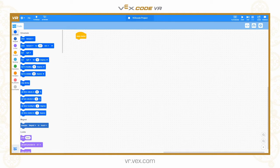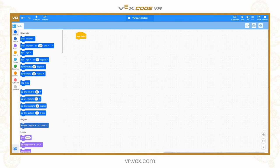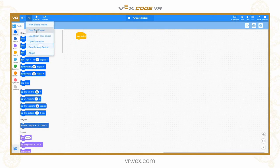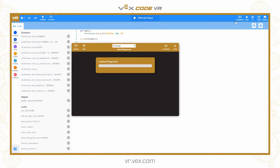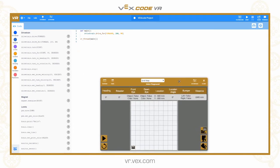Hello and welcome to another VEXcode VR Python tutorial. Today we are going to be looking at loops and also if and else statements, so important parts of program control and program flow control. I am going to start off by getting into the Python editor, going to file and then new text project, so I am now in Python mode and I am going to get a playground loaded up ready. The parts of loops I am going to cover will be for loops and while loops, and we will also look at if, else if and else statements as well.